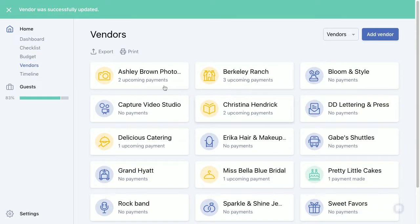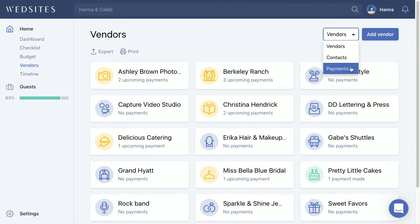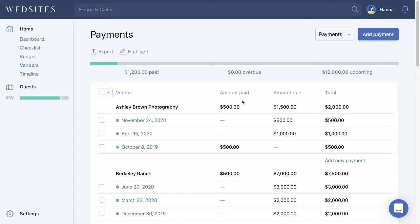We'll go ahead and save that, and now we can see that we've got two upcoming payments to Ashley. When you use the dropdown menu and go to Payments, you'll be able to see Ashley listed there. We've got $500 already paid to her, so that's not due anymore. The total invoice was $2,000 for this vendor, with $1,500 still due and $500 paid so far.